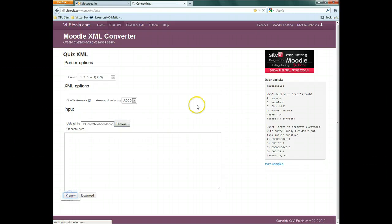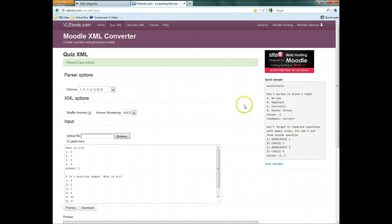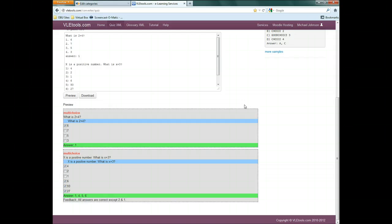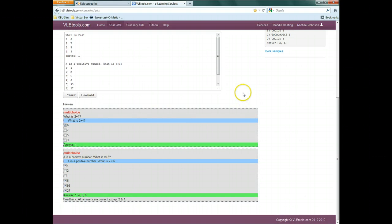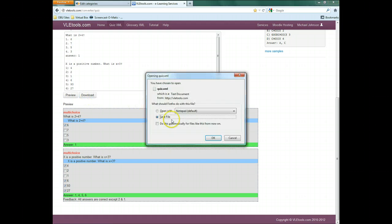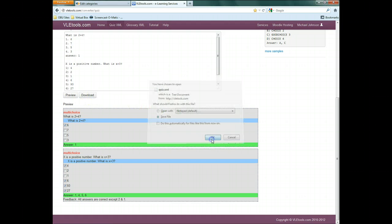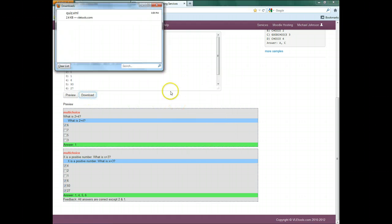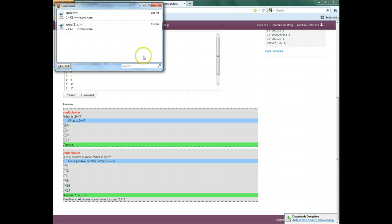Click Preview to make sure the results are correct. If they are, click Download and save the file somewhere you can remember. This defaults to your Downloads folder in most cases.